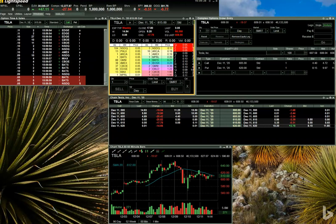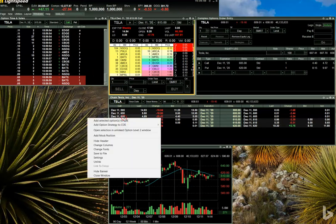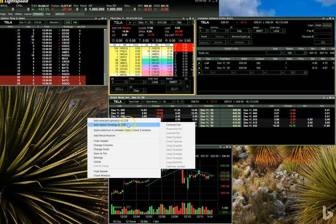You may also have noticed that Lightspeed offers an Add Options Strategy to COE choice in the right-click menu. If you mouse over this, you will see what's available to you from the next menu. In this case, you can see Covered Call is a possible selection. However, we're not going to address this in this video.